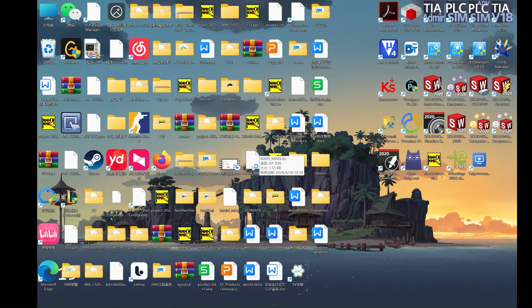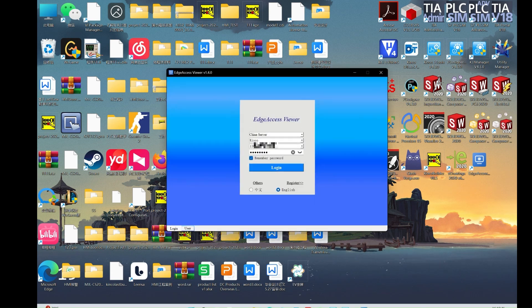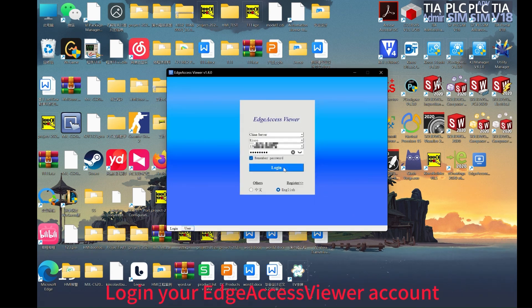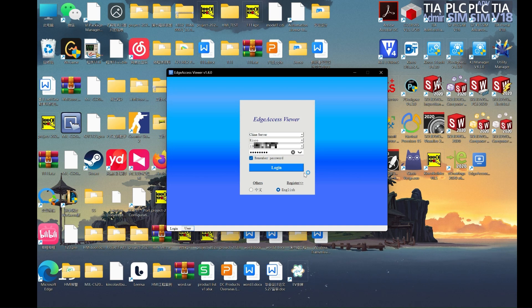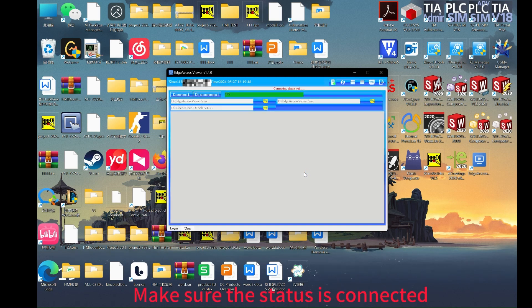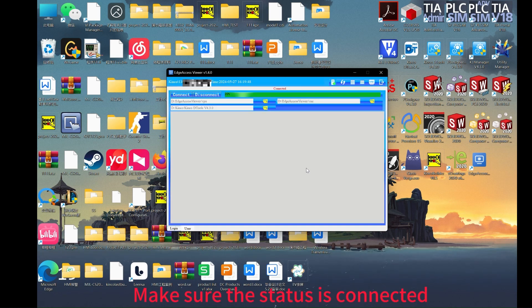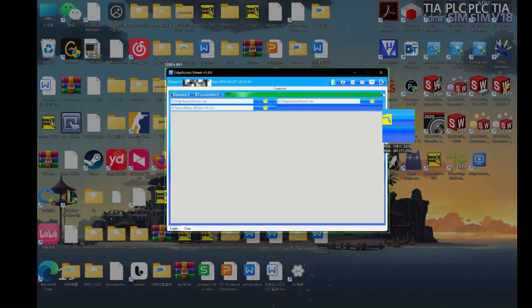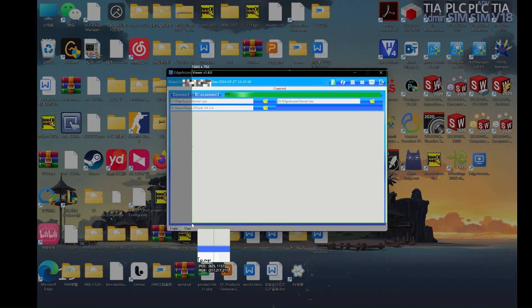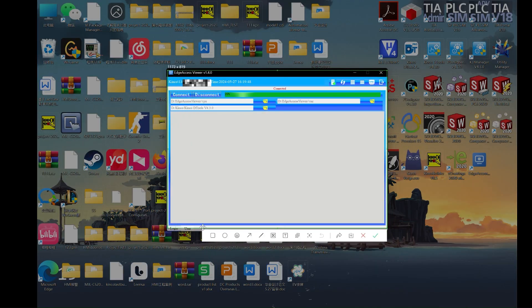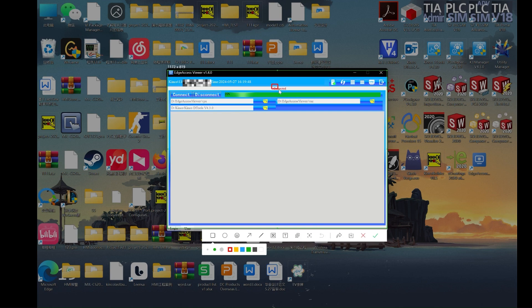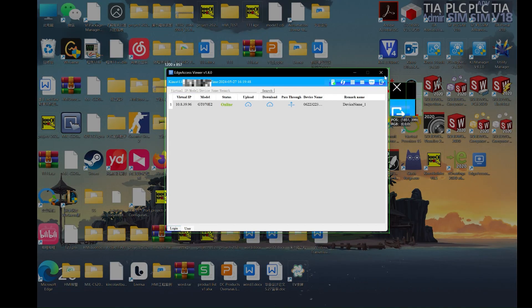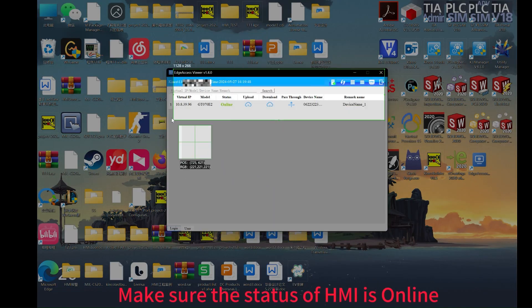Now open Edge Access Viewer and log in. Make sure the status on the top is shown connected. Go to the card display, you can see the status. Make sure it is online.